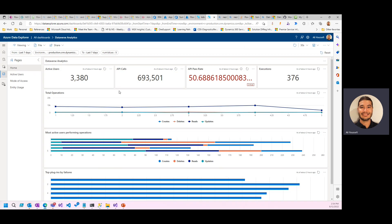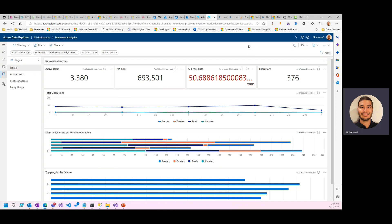So active usage, API calls, passing rates, operations, all of this stuff can be refreshed, set at a certain interval, and it can refresh right in front of you.